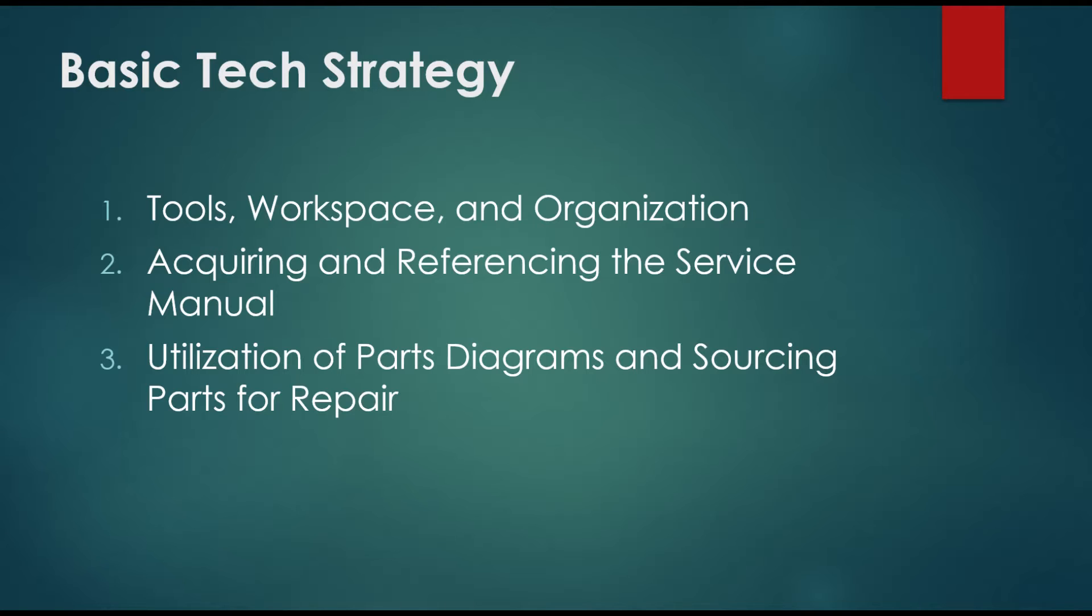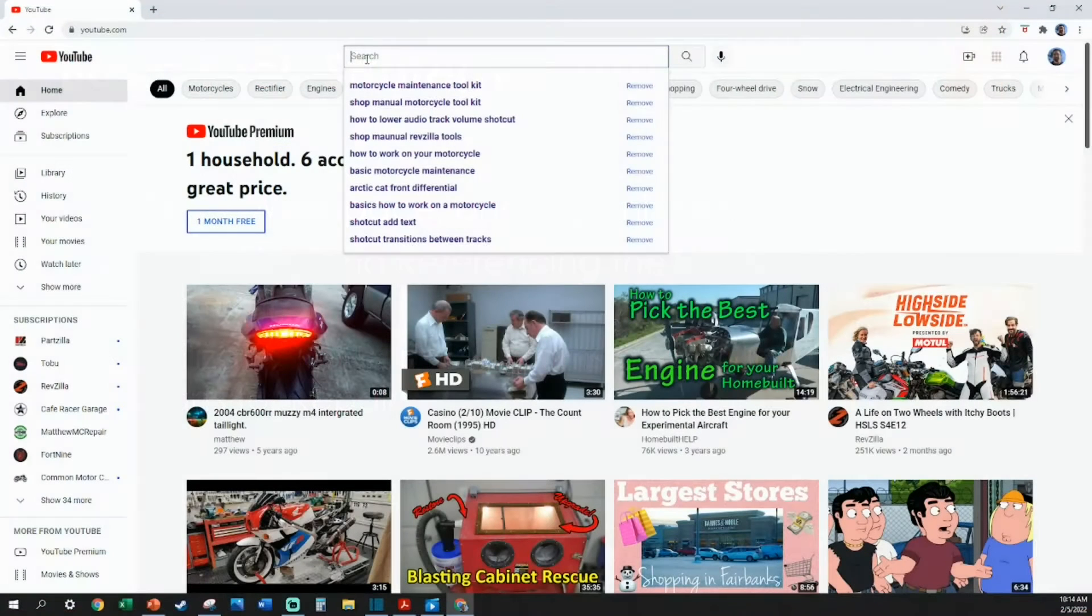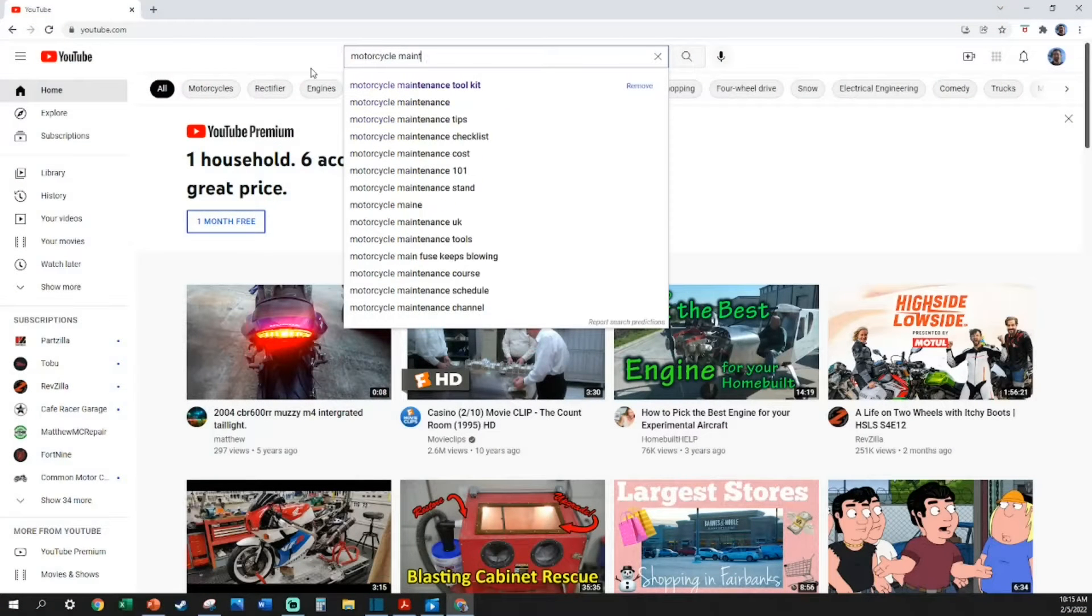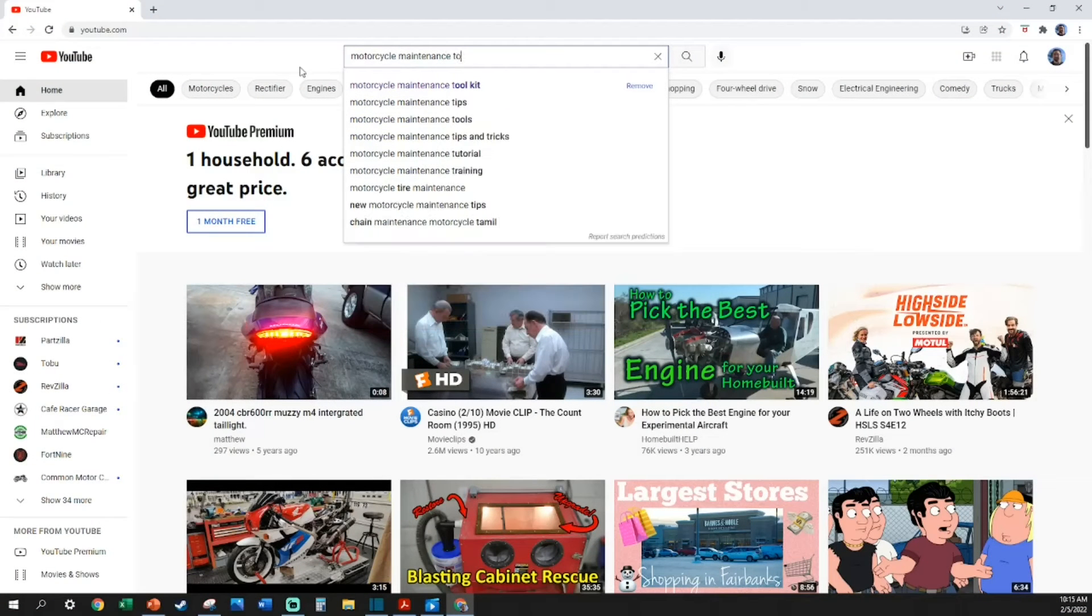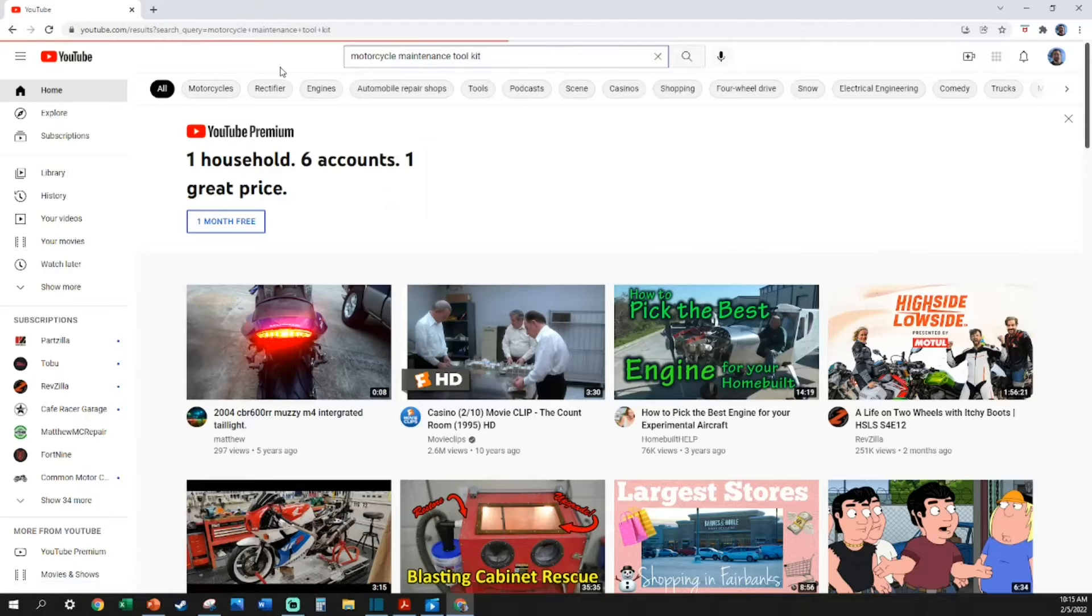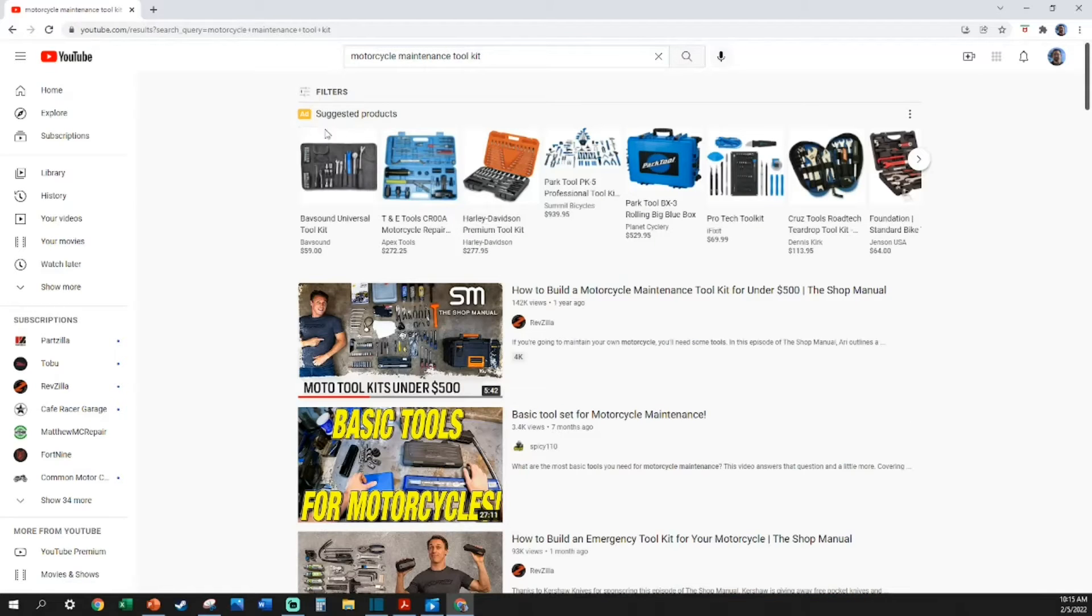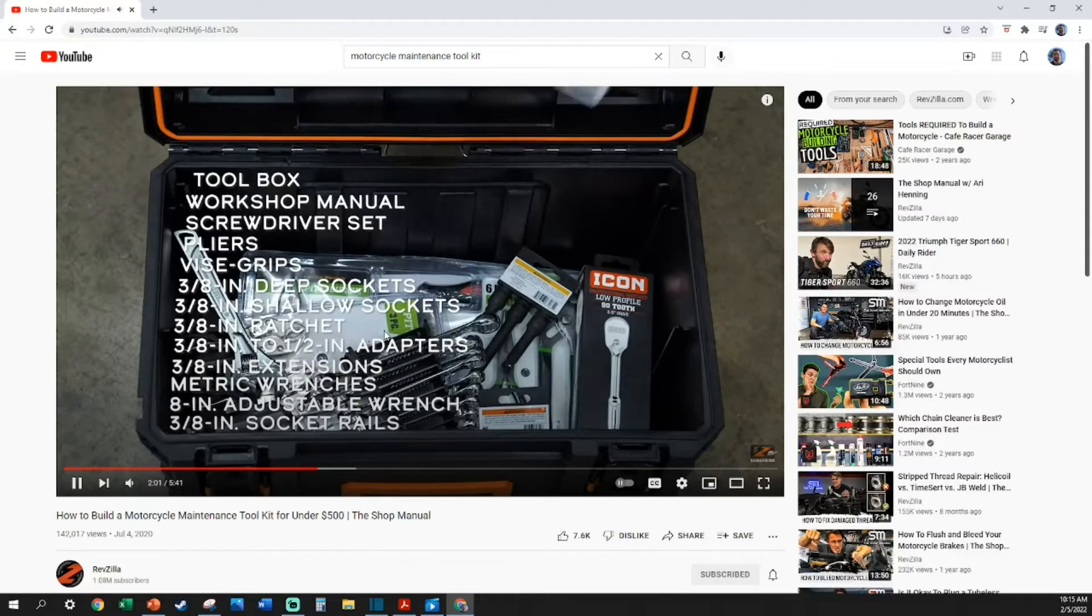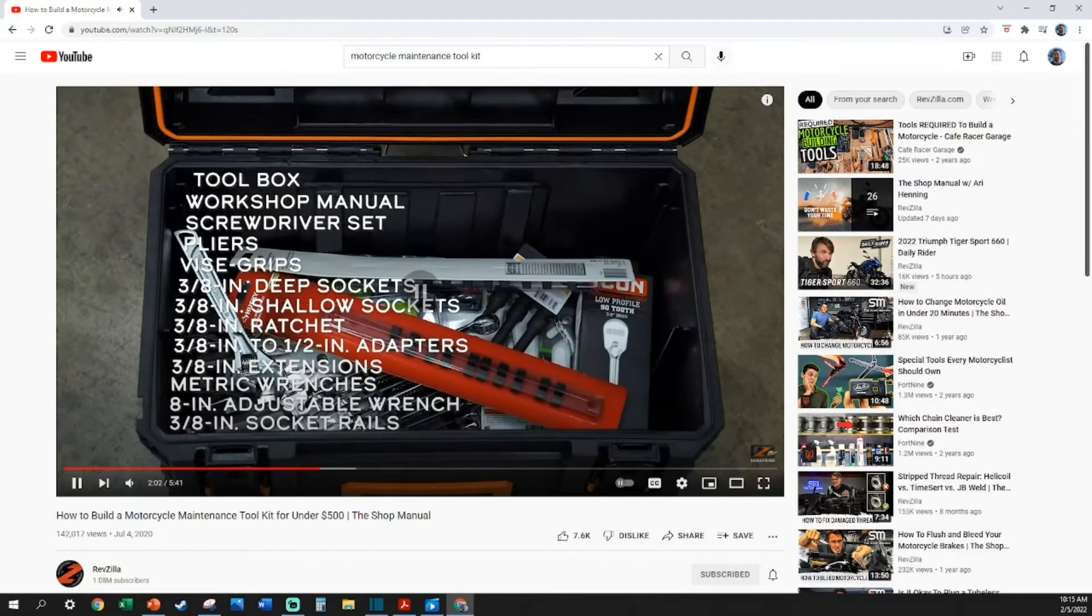I typically try to avoid reinventing the wheel, so I'm going to cheat today and show you an awesome video that's brief, professionally made, and very well done by a reputable person in the industry who will show you exactly how to build a budget-friendly motorcycle maintenance toolbox quickly, seamlessly, and under $500.